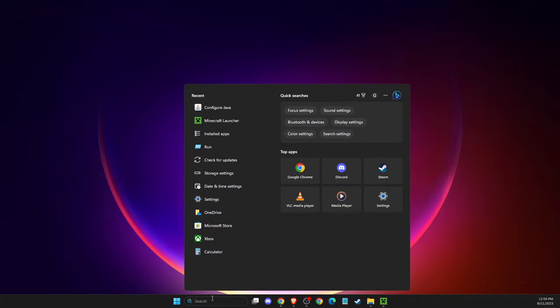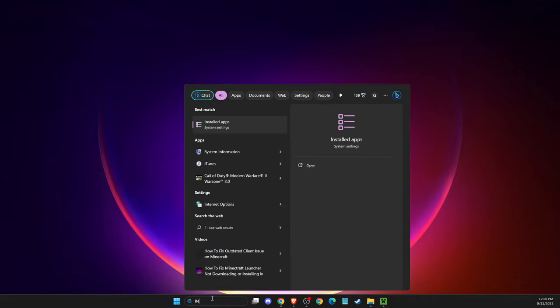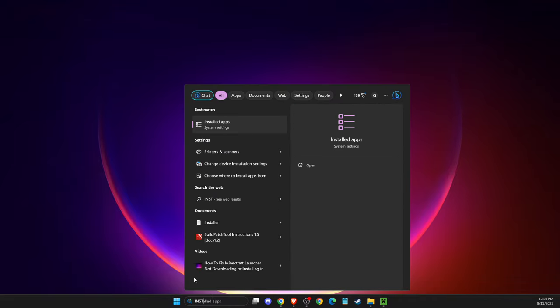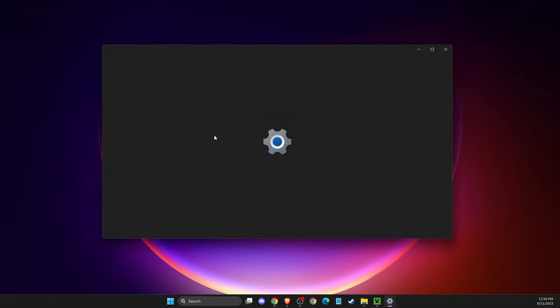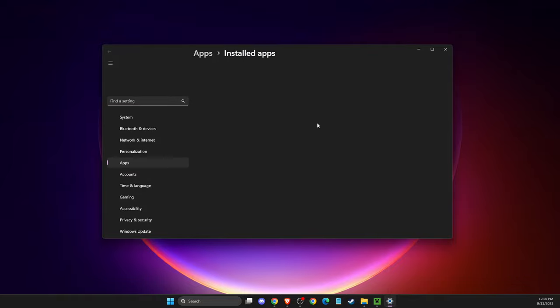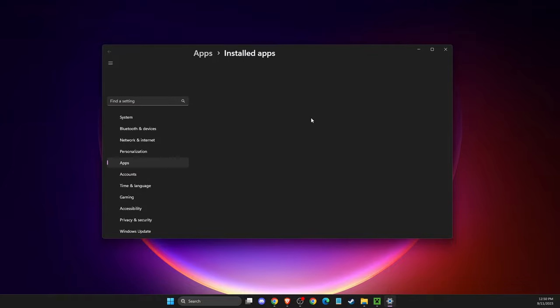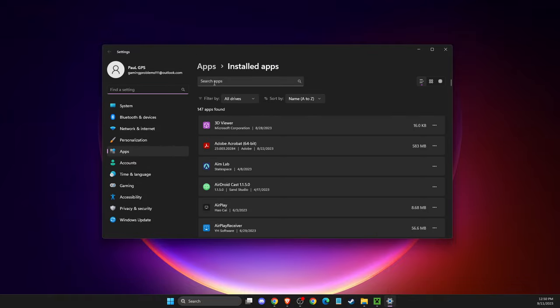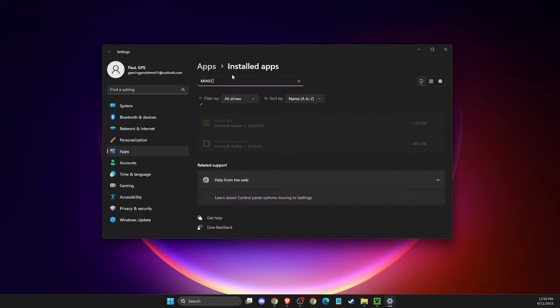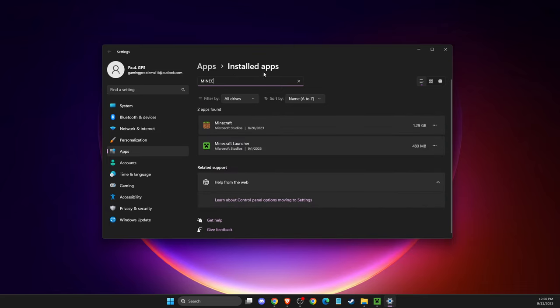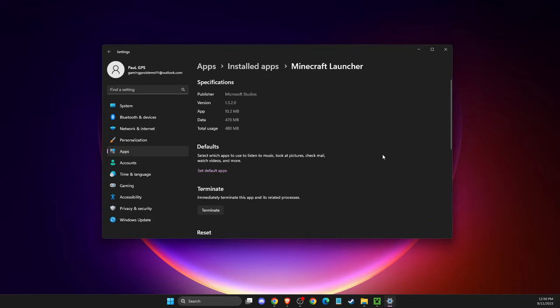go to search, then to installed apps. Search for Minecraft and look for Minecraft Launcher. Press the three-dot menu and select 'Advanced options'.